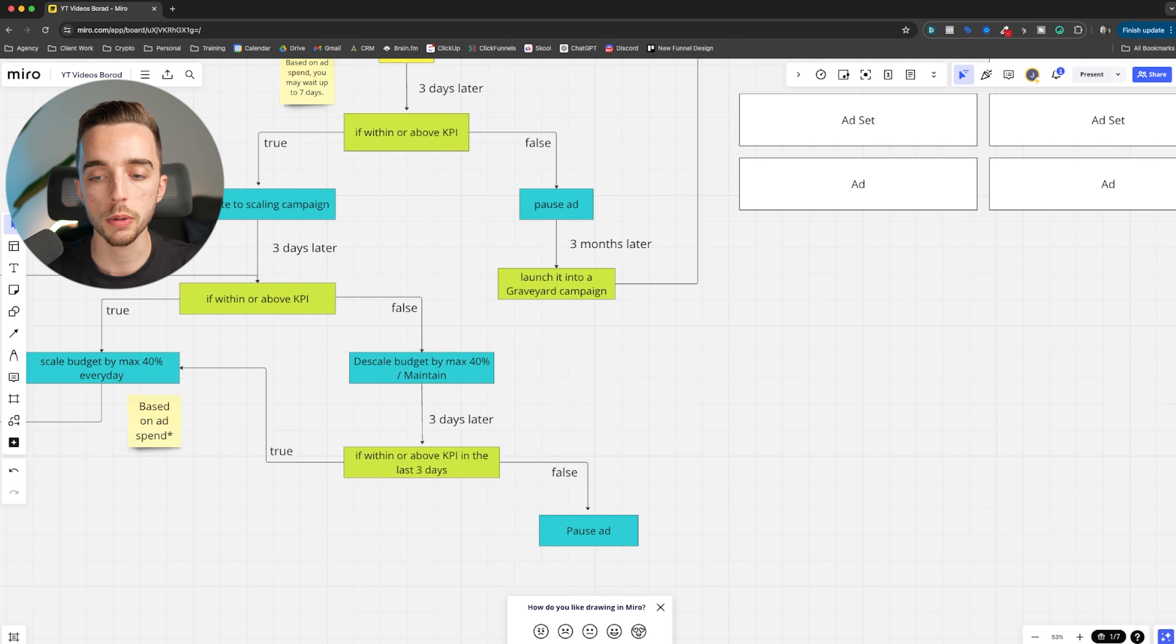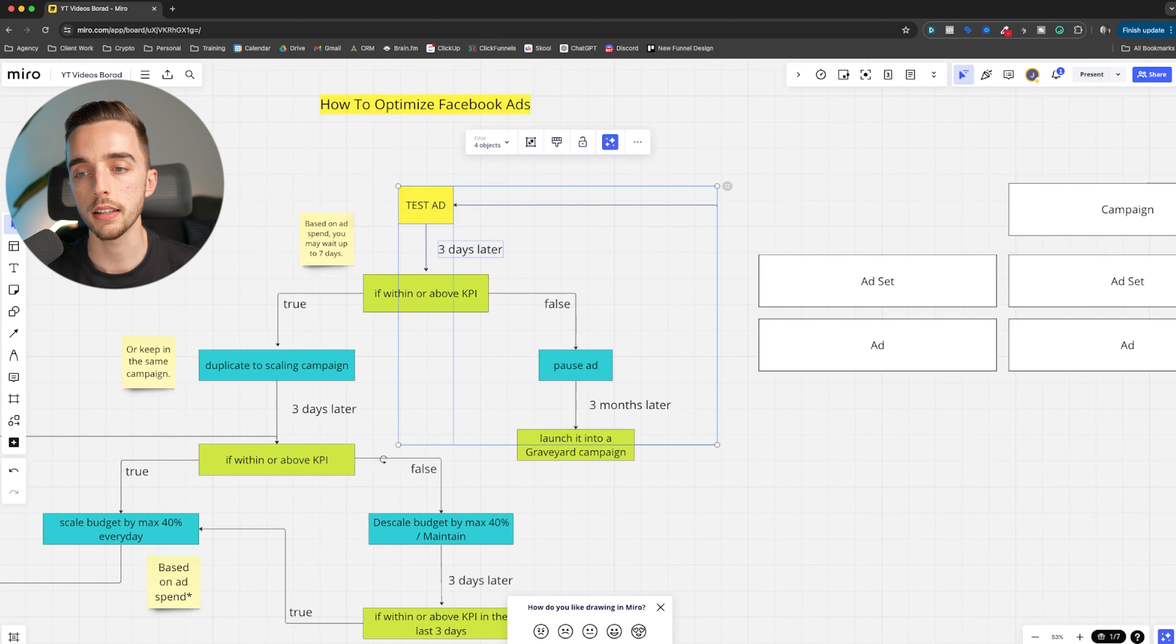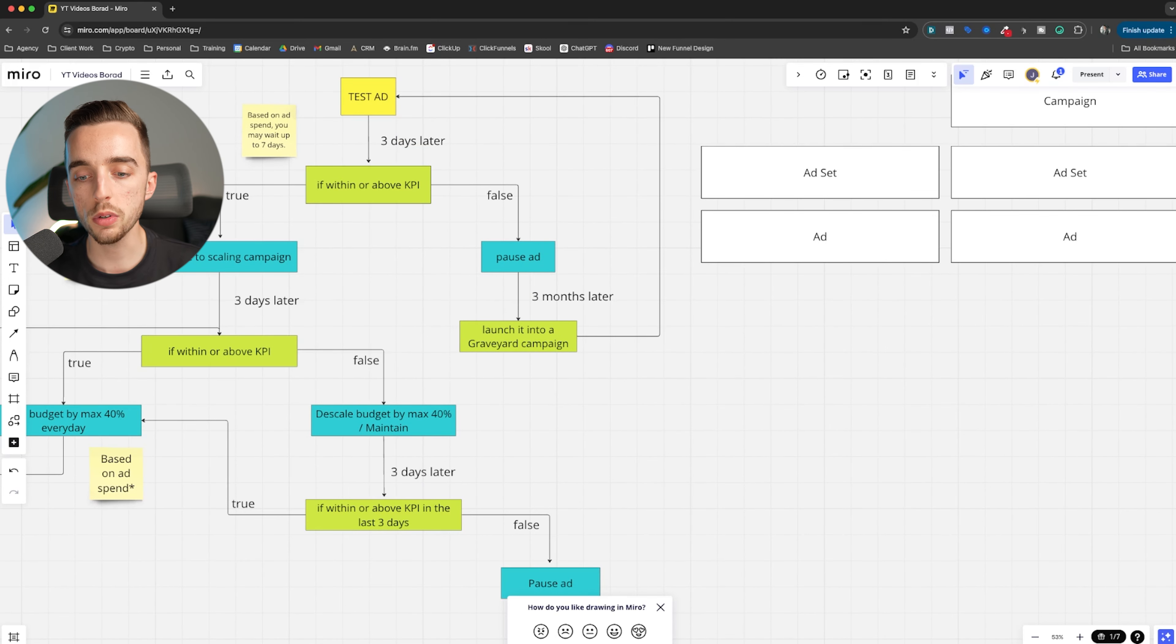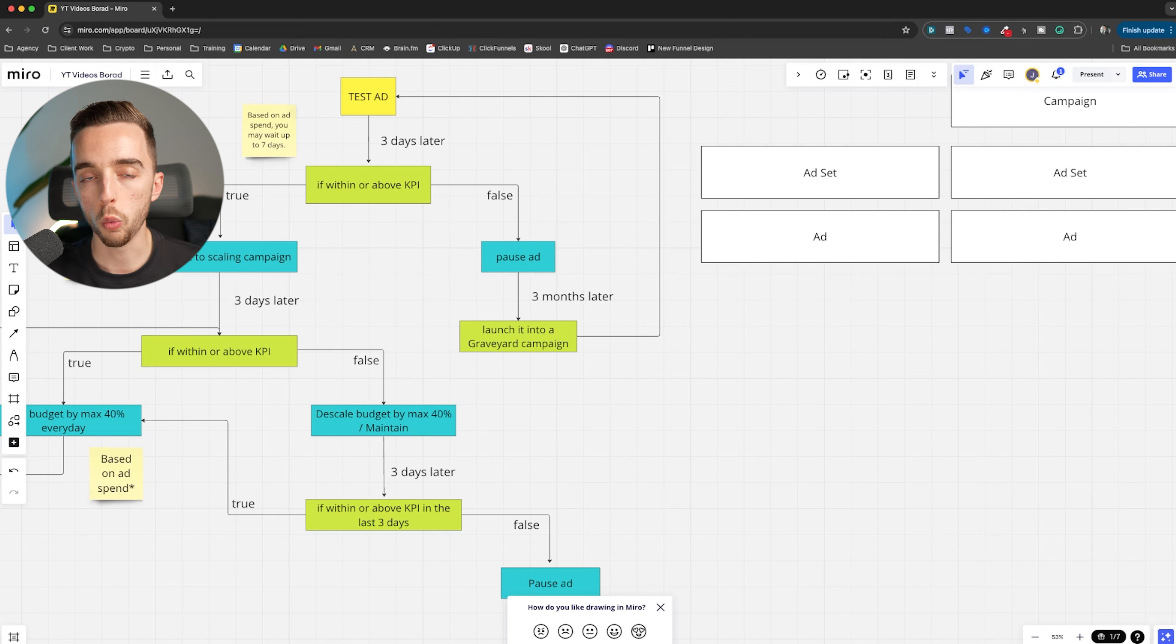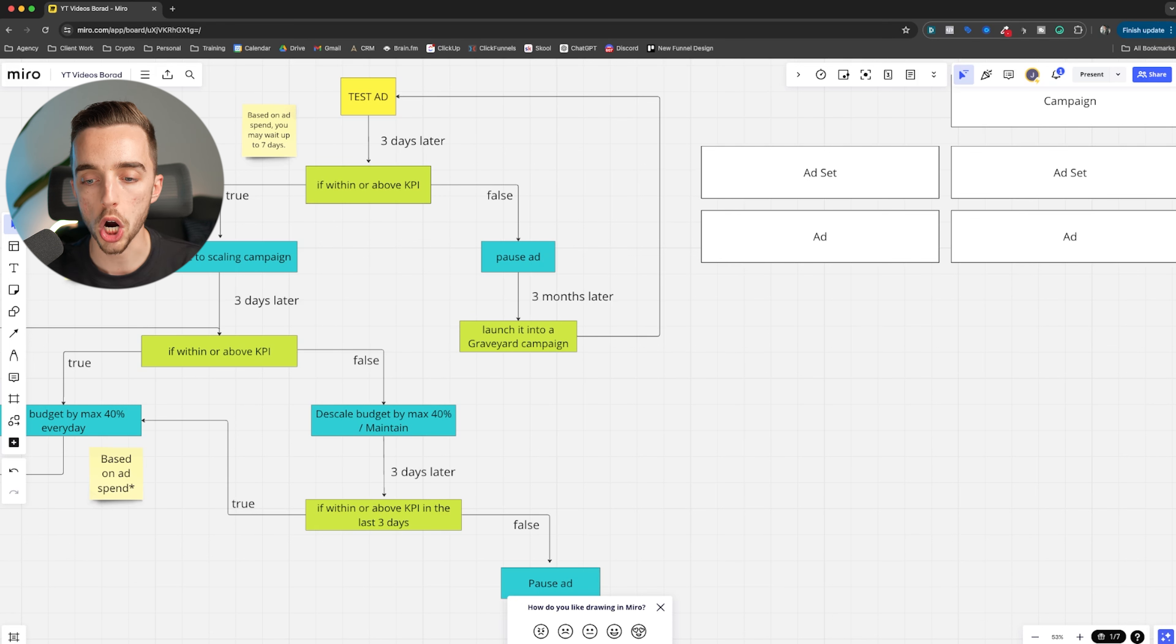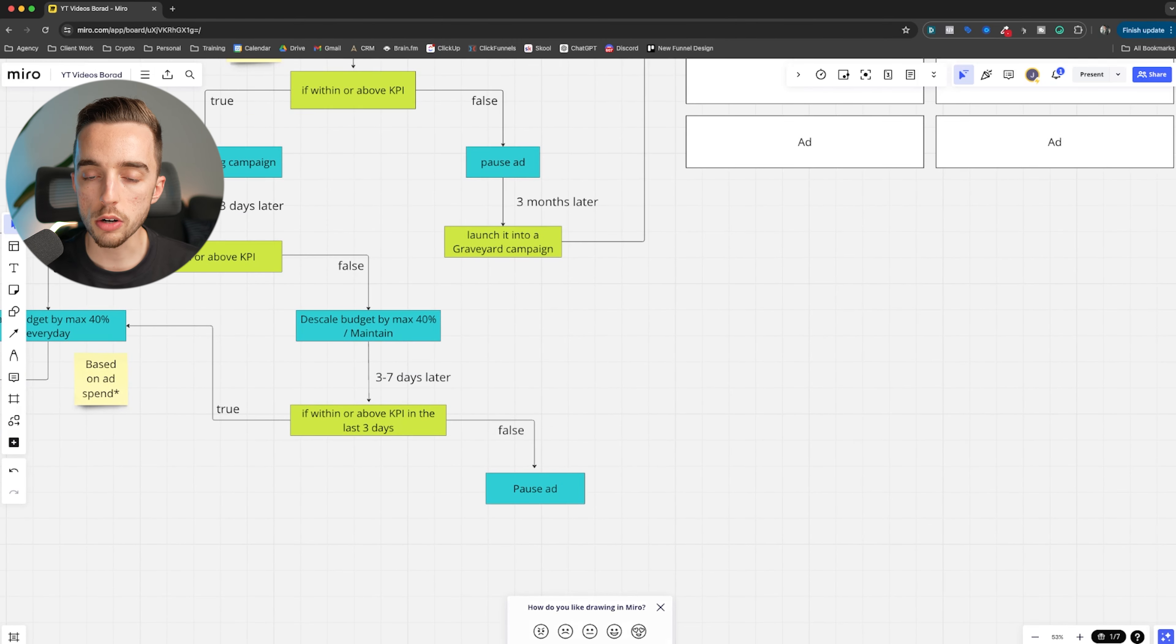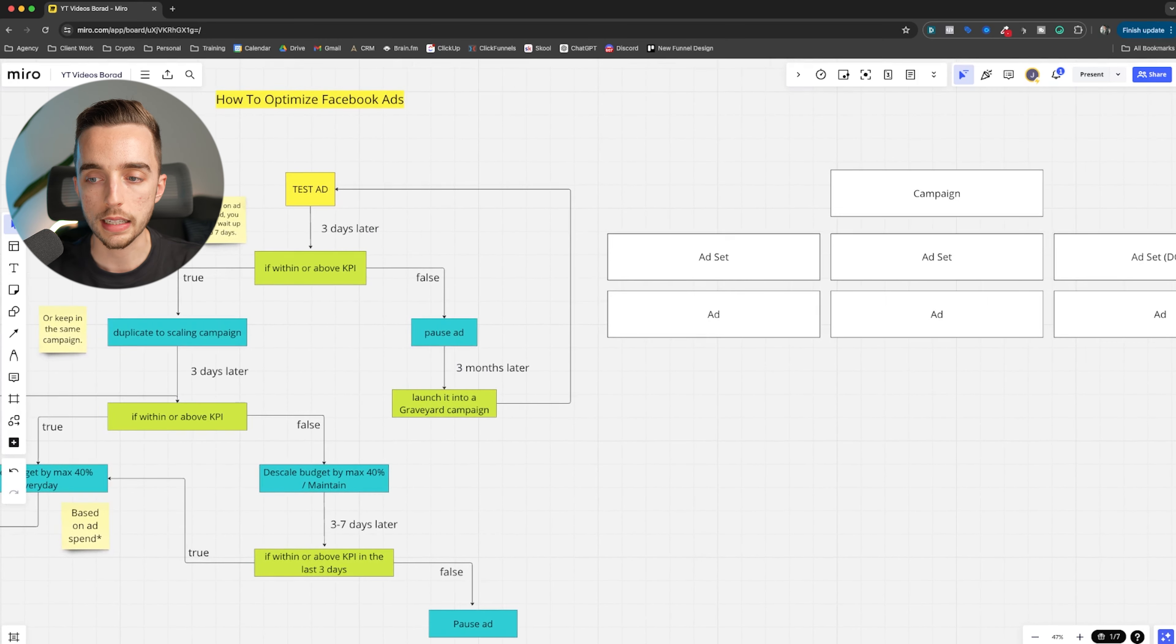So if that's the case, the ad doesn't really scale, it doesn't work. You either descale its budget by 40% max again, or maintain, you maintain it for a couple of days. And if the trend keeps ongoing, so typically like three days is enough to know whether or not to scale an ad, but to descale an ad, it's a little, I would wait a little more. Because if you had a winning ad, it might just had a rough patch. Like if it's been winning consistently and then for three days in a row, it's just doing bad, wait a little bit. I would probably give it a full week before like making a full pause on this ad.